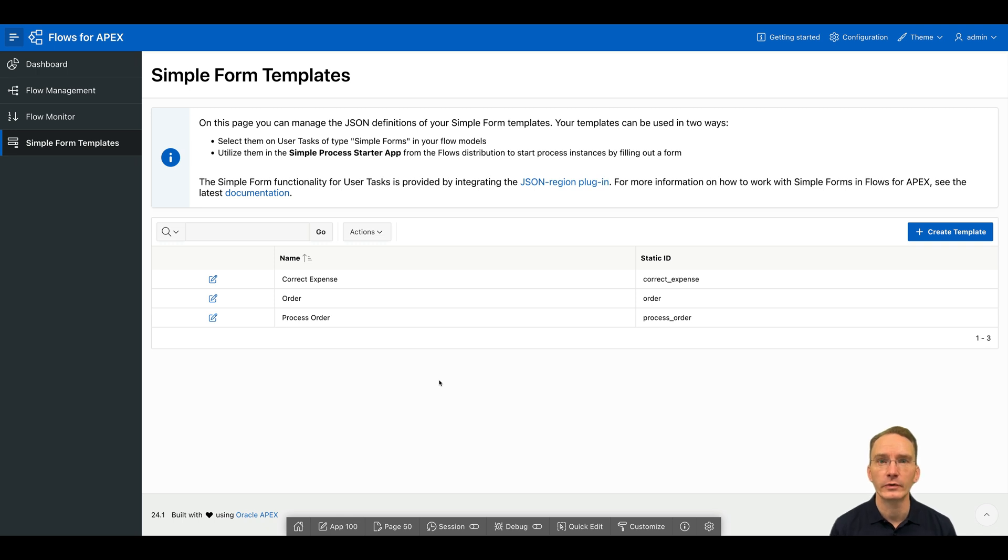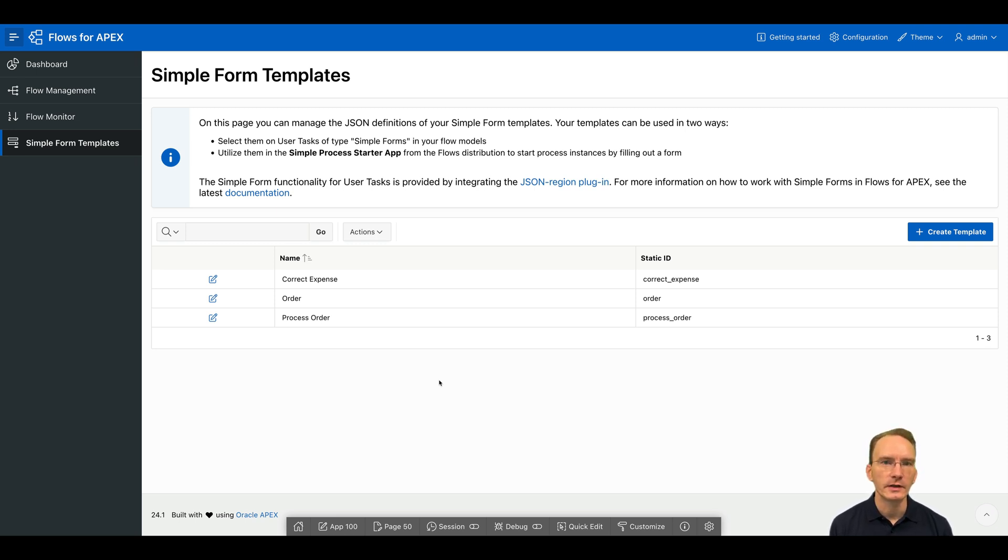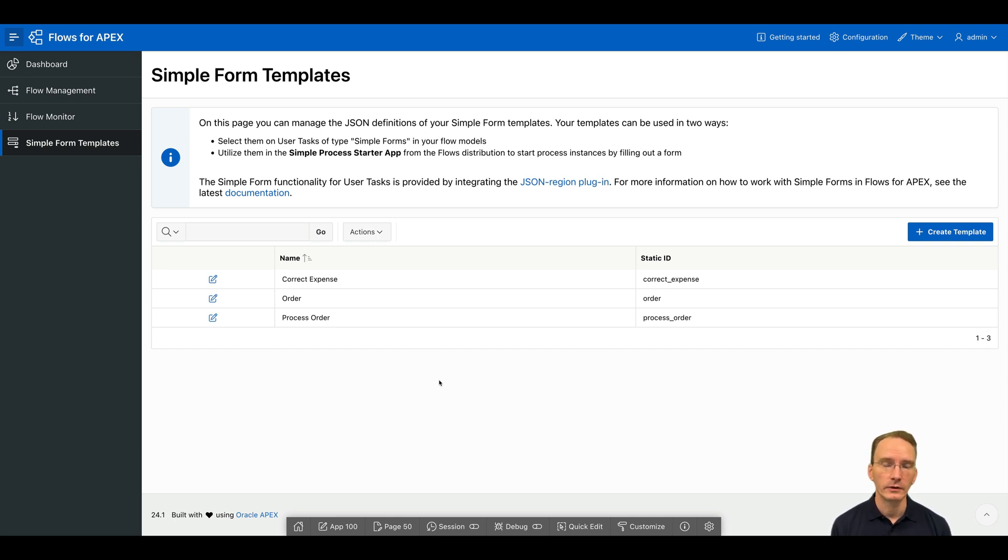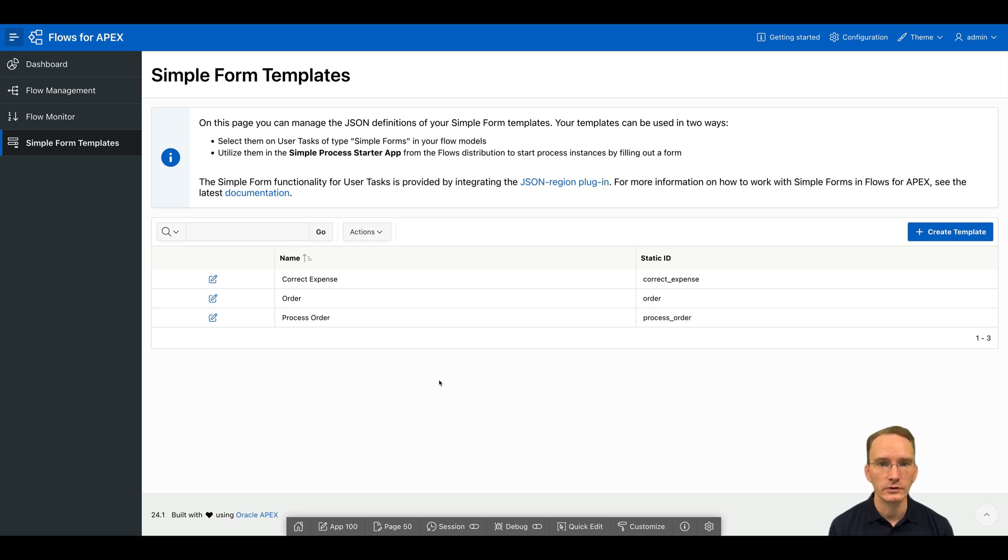With Flows for Apex 24.1, we introduce simple forms. The idea behind a simple form is to give you the possibility as a process engineer to model your process and add for a user task simple forms, for which you don't have to do any data modeling nor have to build a custom Apex app yourself. Just a combination of the usage of a simple form in your process together with a simple process starter app will get you up to speed.